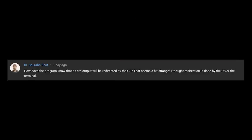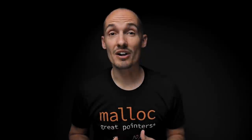Saurab asked an interesting follow-up question. Specifically, he asked: how does the program know that its standard out will be redirected by the OS? That seems a bit strange. I thought redirection was done by the OS or the terminal. And I have to be honest, when I first got this question, I didn't know. I hadn't dug that deep.